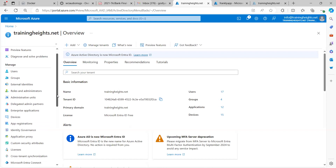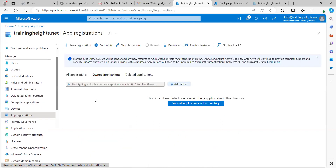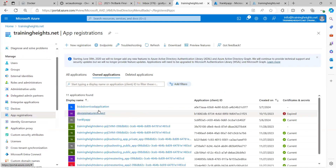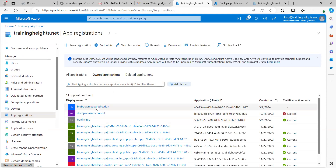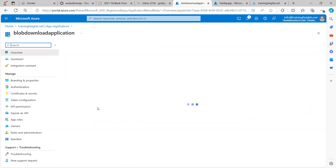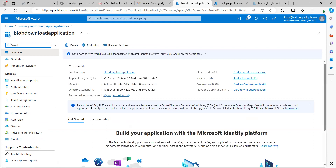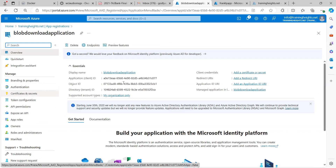I'll go over to App Registrations — that is where we see the list of application objects. We can see the one I just created, and we can see the Frankly App which I will be using. Let me show something: what I'm interested in is Certificates and Secrets. Take note — we have our Client ID here, which is one of the credentials we are going to be using in Visual Studio. We also have our Tenant ID.